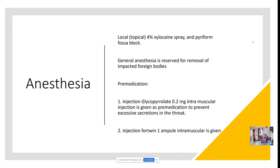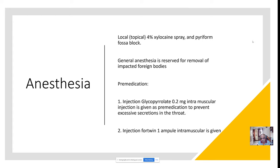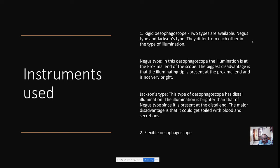General anesthesia is used commonly for removal of impacted foreign body. Pre-medications include glycopyrrolate injection 0.2 mg intramuscularly, given half an hour before the procedure, to prevent excessive secretion in the throat. Pethidine — one ampoule given intramuscularly — reduces the apprehension of the patient before anesthesia is induced.